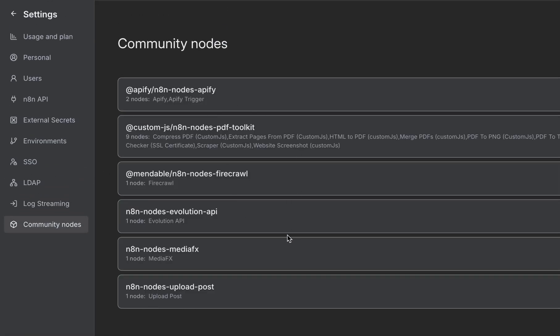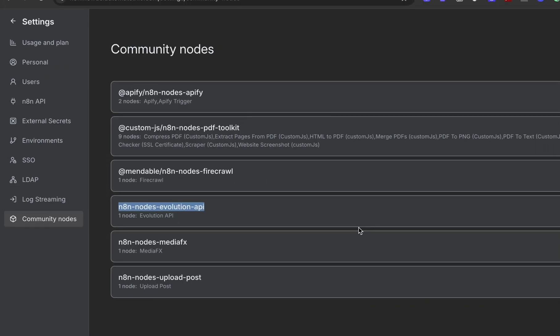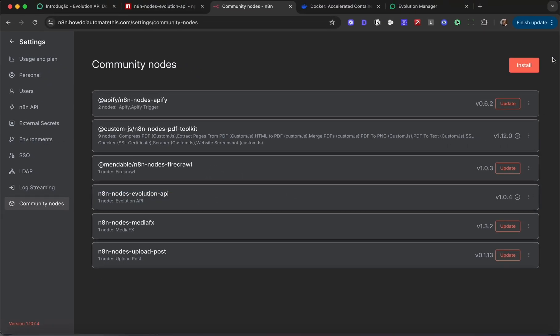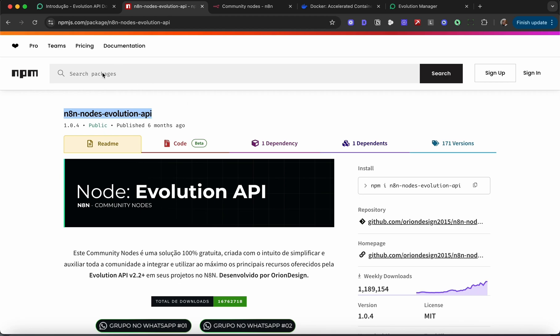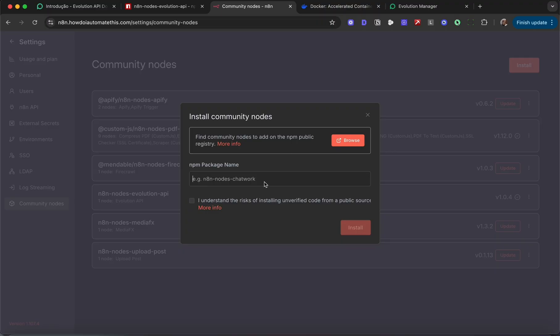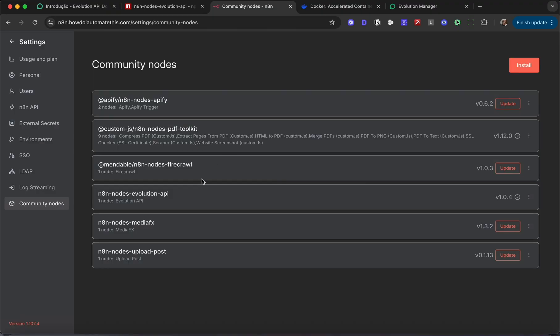Click on community nodes. You'll see I already have Evolution API installed. If you don't have it installed, just click the install button. Navigate to this page—I'll leave a link in the description. Copy the name, drop it in here, click I understand and install. This won't work for me because I already have it, but this is how you would do it.